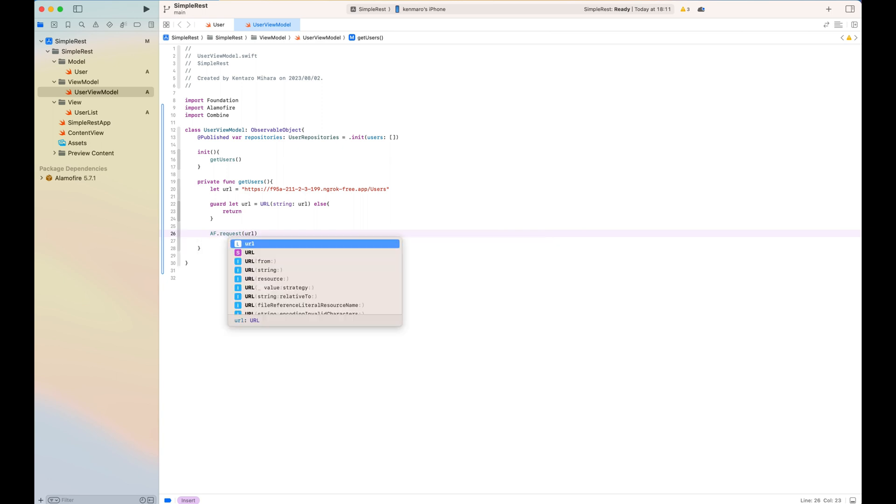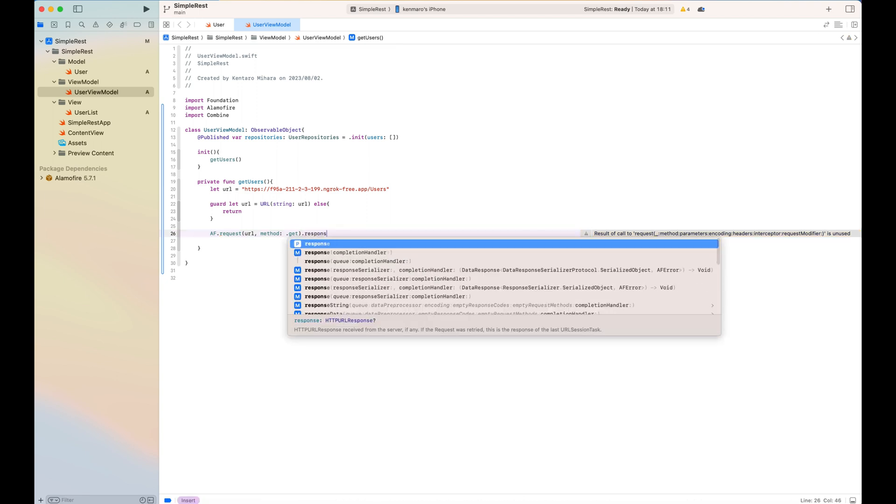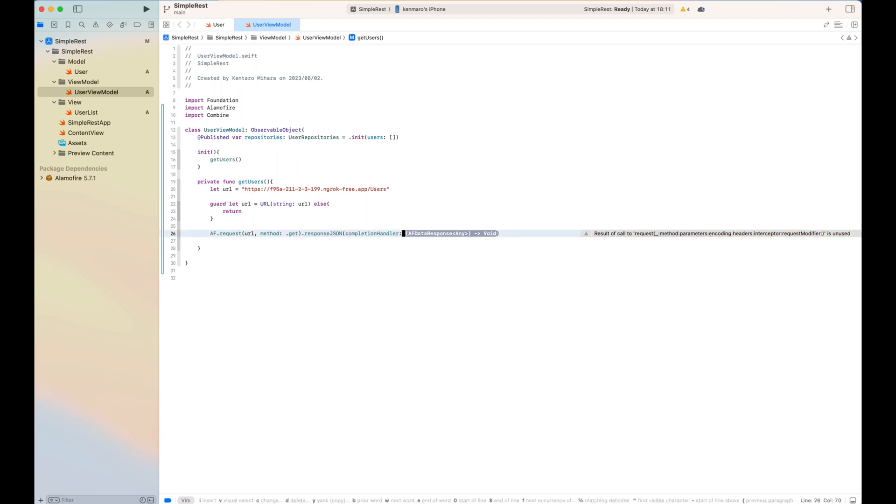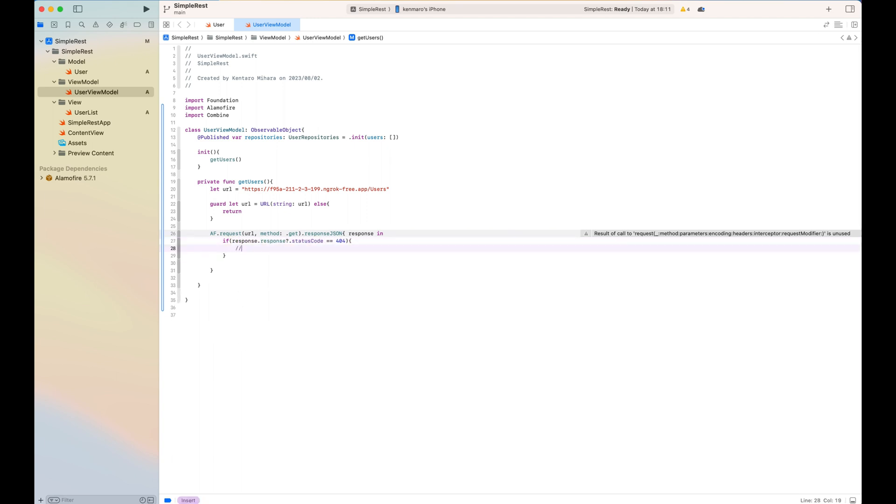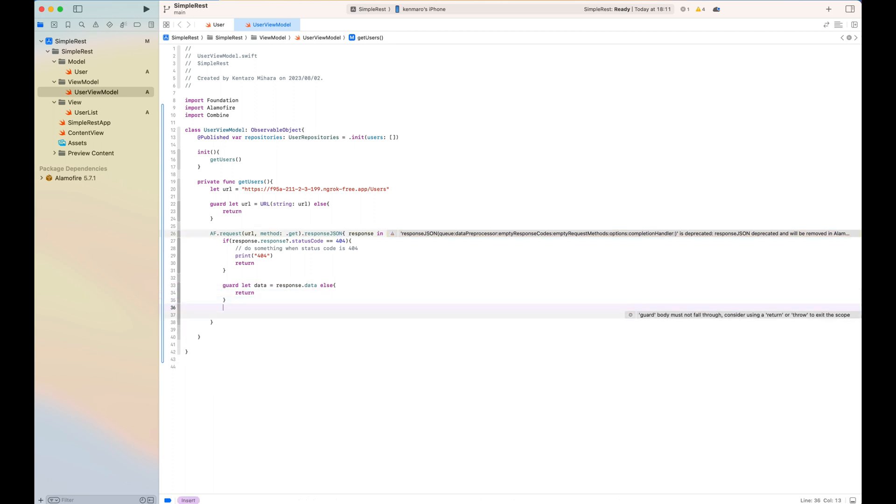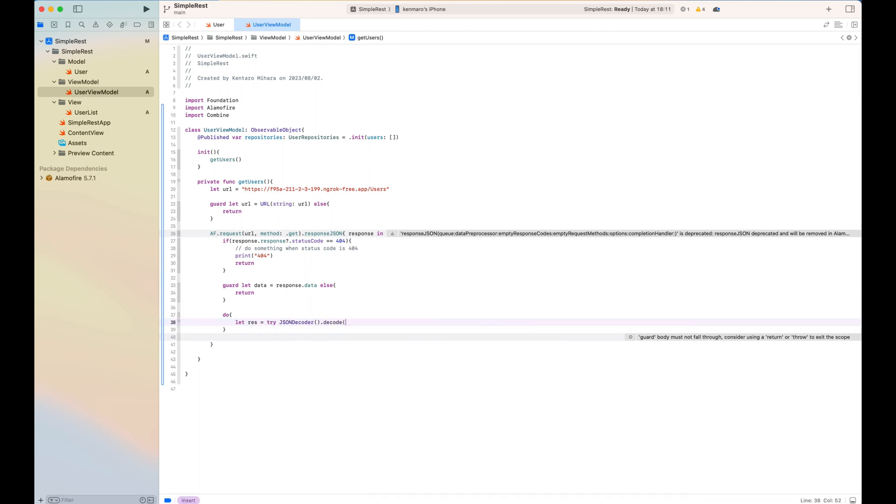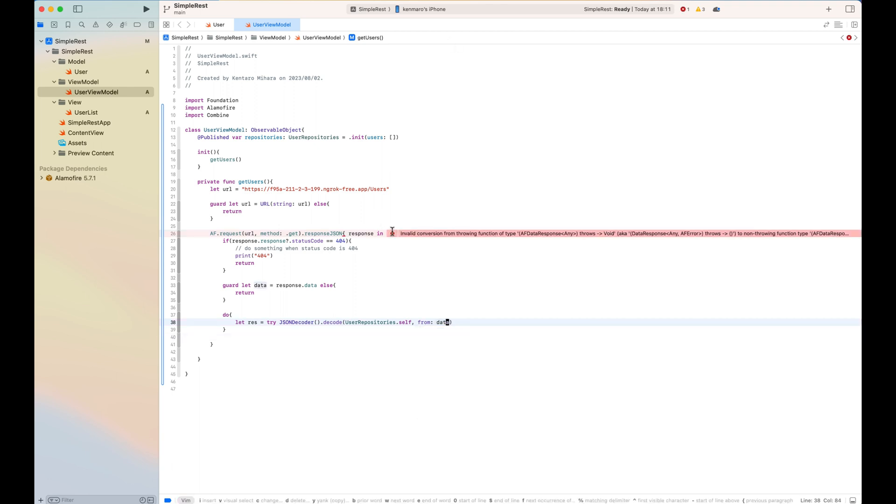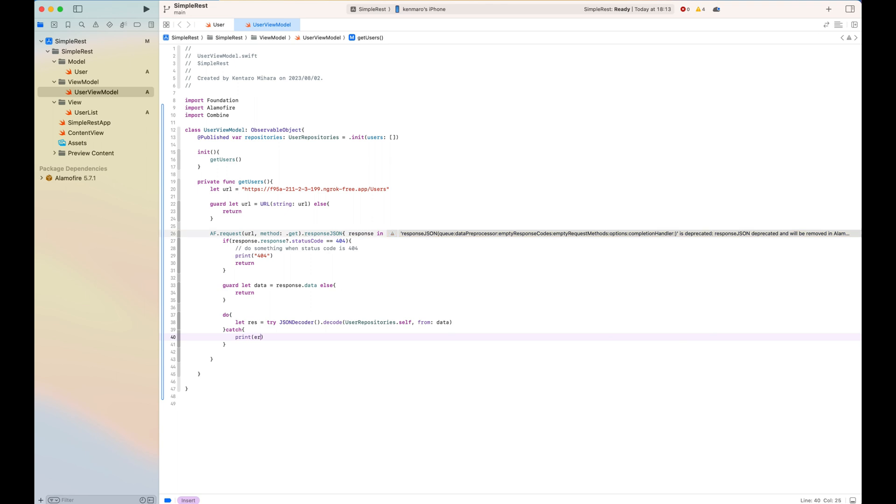And as a callback response, JSON response is as JSON. And here is making sure the status code is not 404 or anything like that. You can add it here. And if the data, response data exists, do some do catch, which is the decode JSON. JSON decoder decodes this result as the user repository class. If it's good, I will just update the user repository. If it's not, I put some error. So self.repository, I will update self.repository as this decoded result.